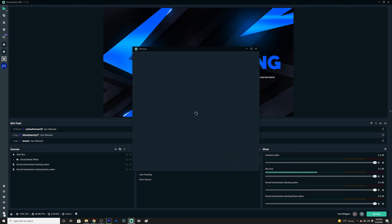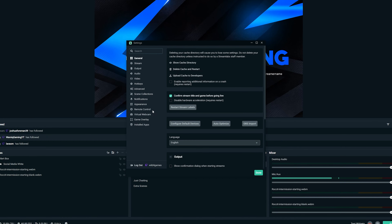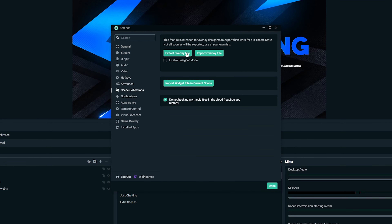So I recommend that any time you make big changes, you export your work. To do that, go to Settings, click on Scene Collections, click Export Overlay File, and save it to a file directory on your computer — and maybe even a thumb drive — so you have your work to fall back on. This is also super important if you plan on buying an overlay package down the road, so you don't accidentally override your existing work.